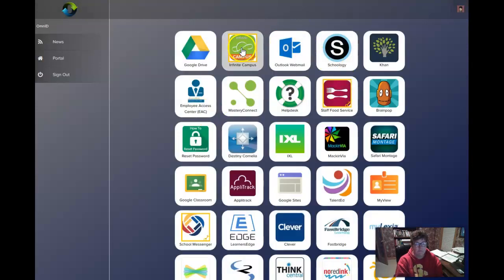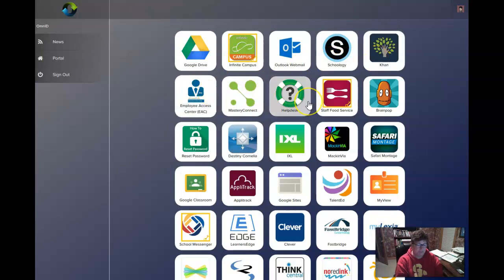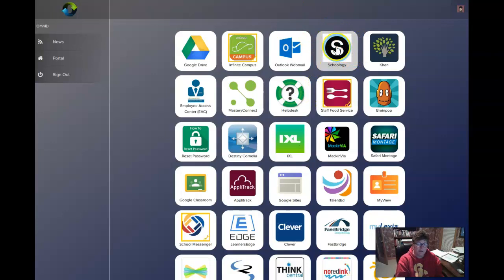That will bring you in here and there will be a whole bunch of tiles that you can choose from. Your tiles may look different, you may have some similar tiles. The tile we're looking for is the Schoology tile, so once you get here you're going to click the Schoology tile.